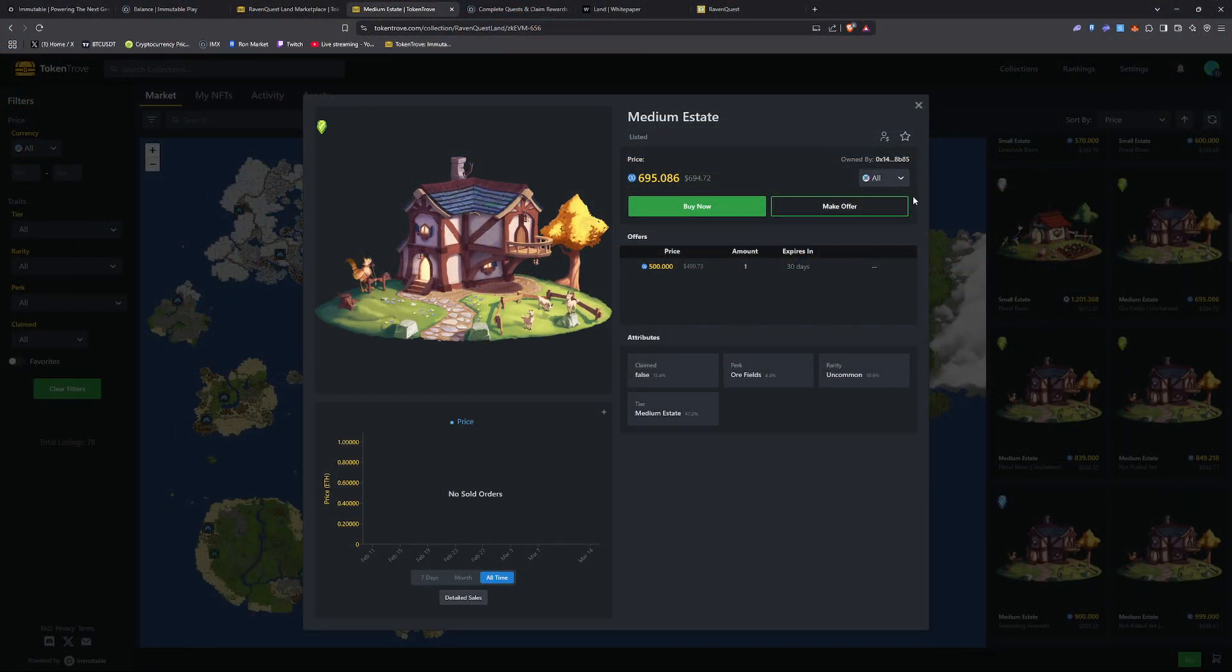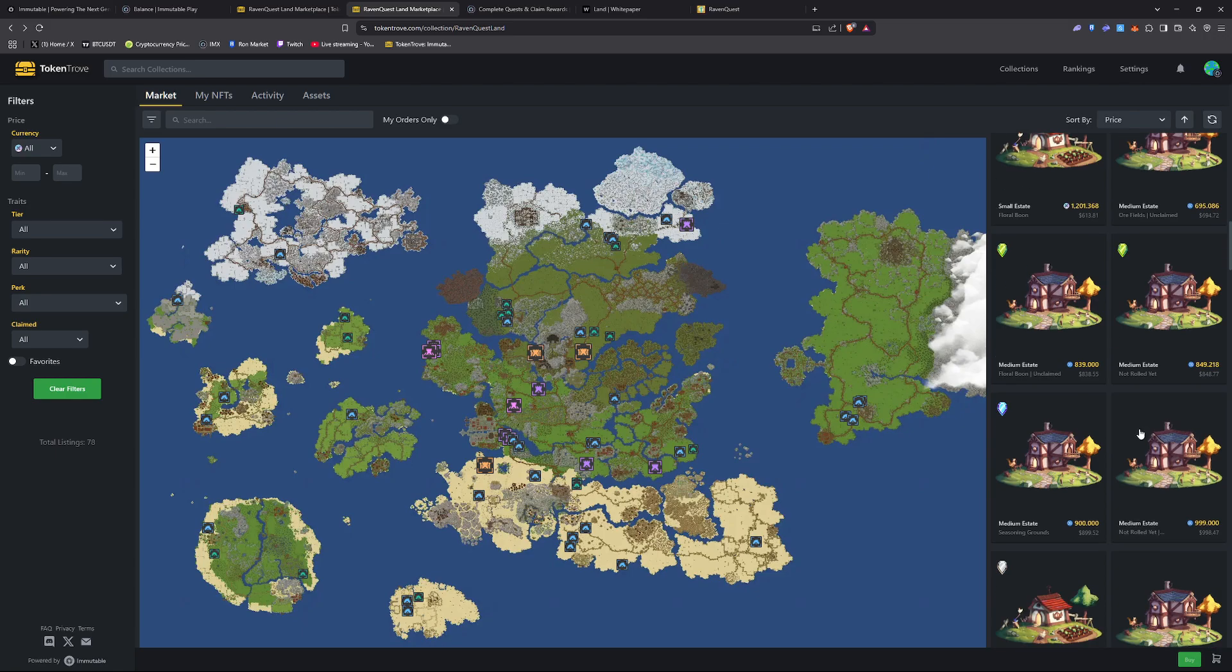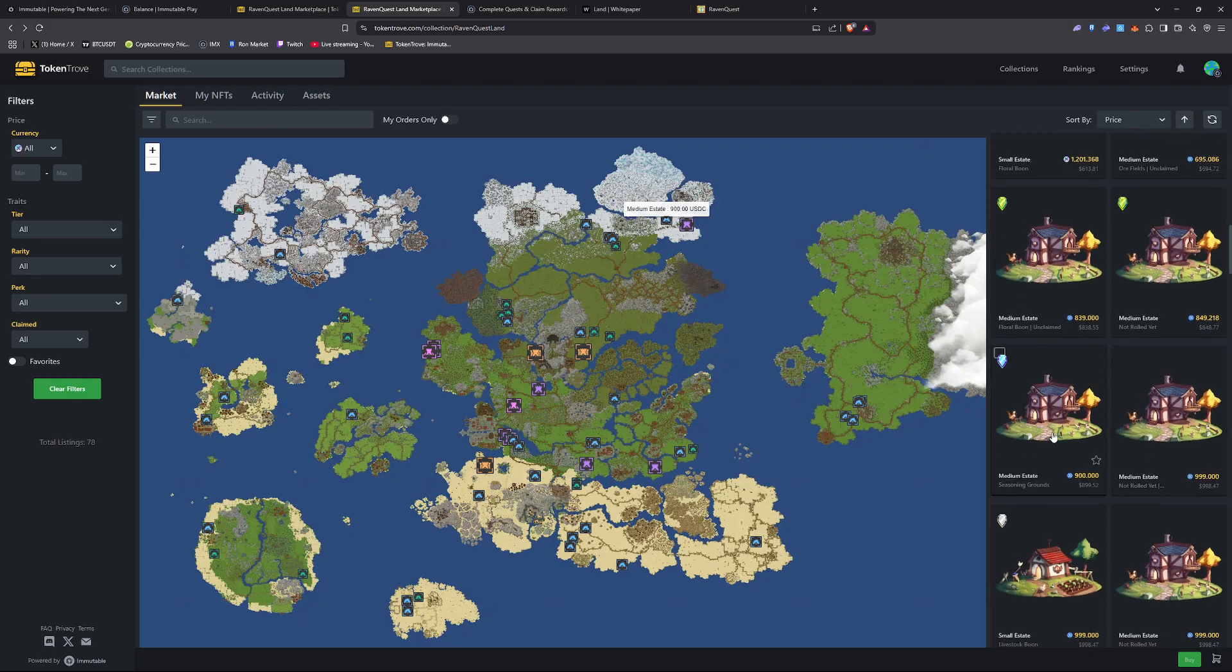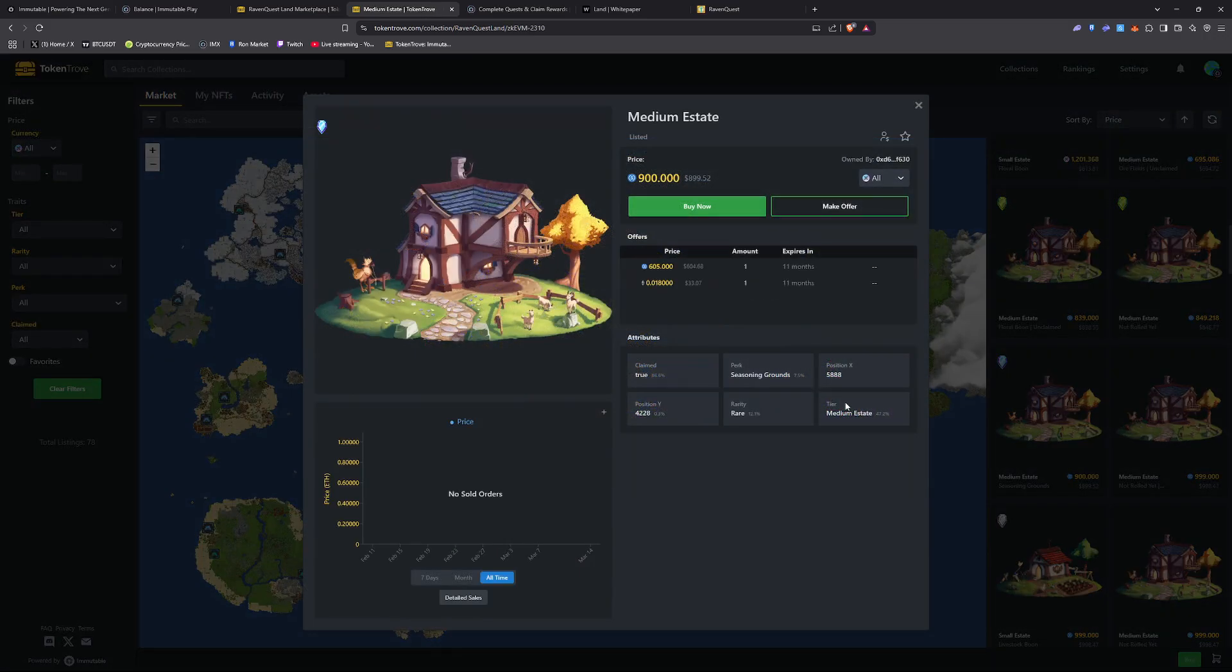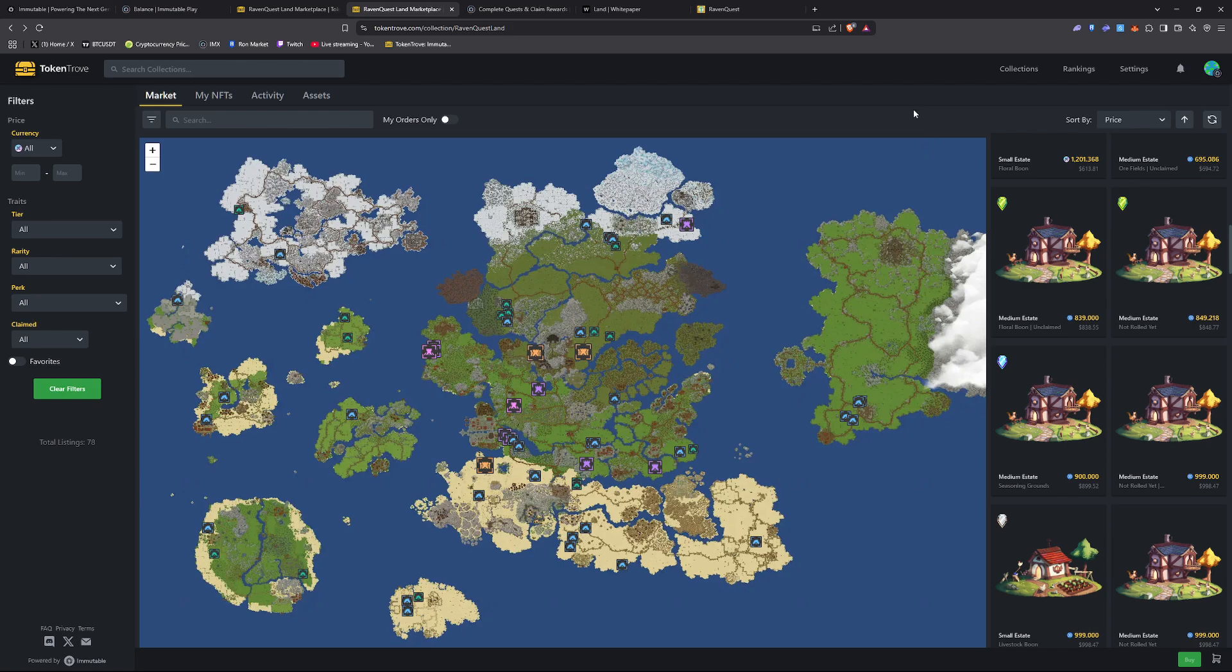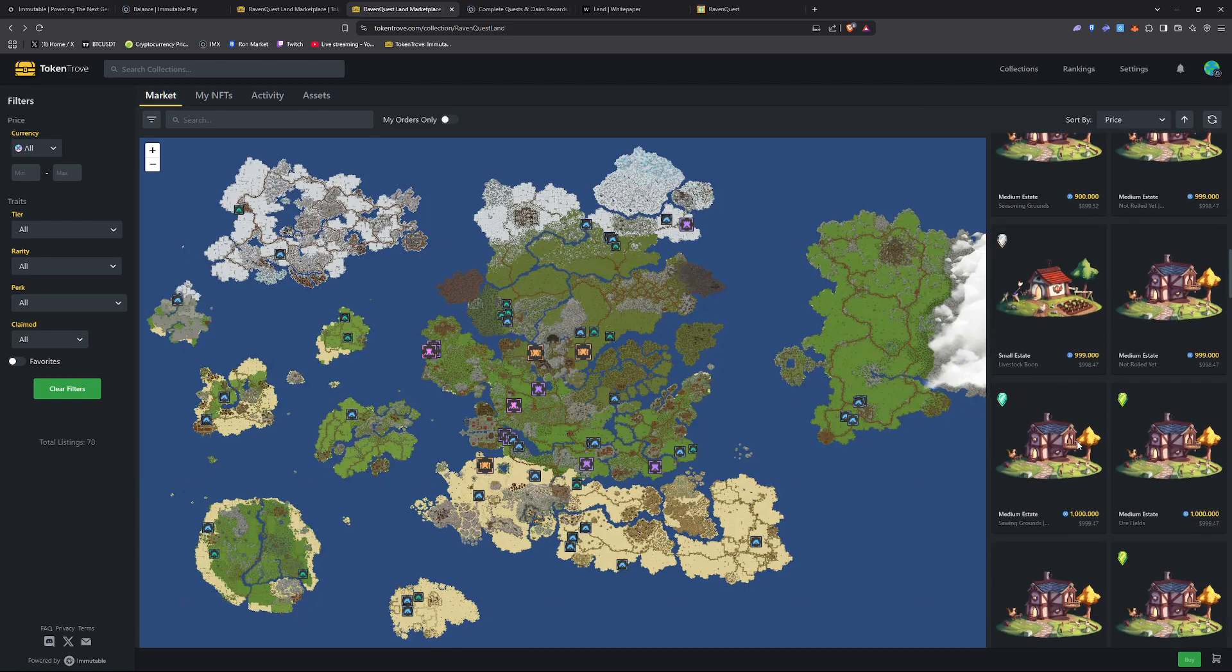So we got mediums going for $6.95 for uncommon rarity. A $900 for a rare going on here. That's a pretty good deal.